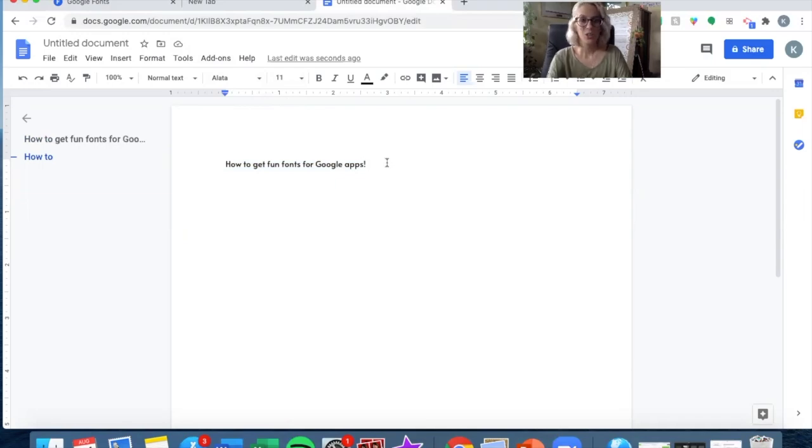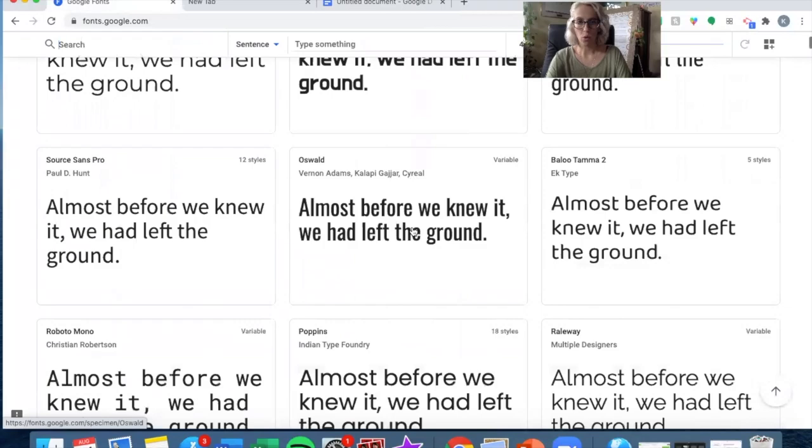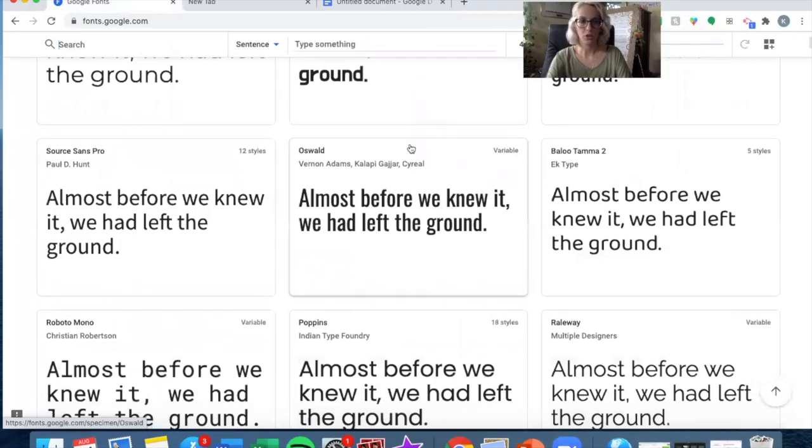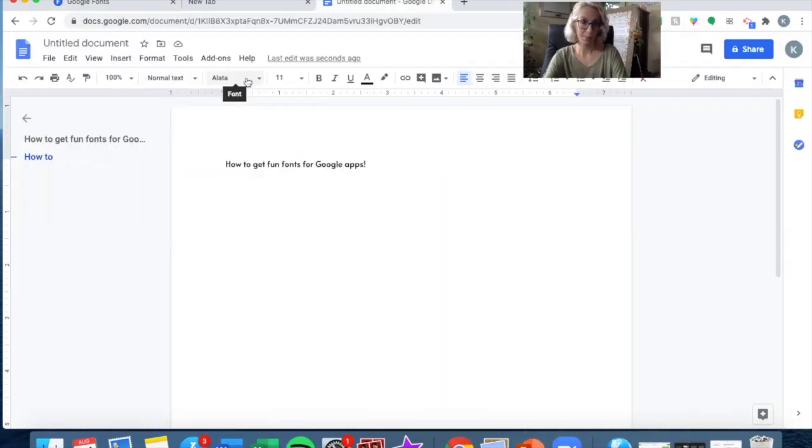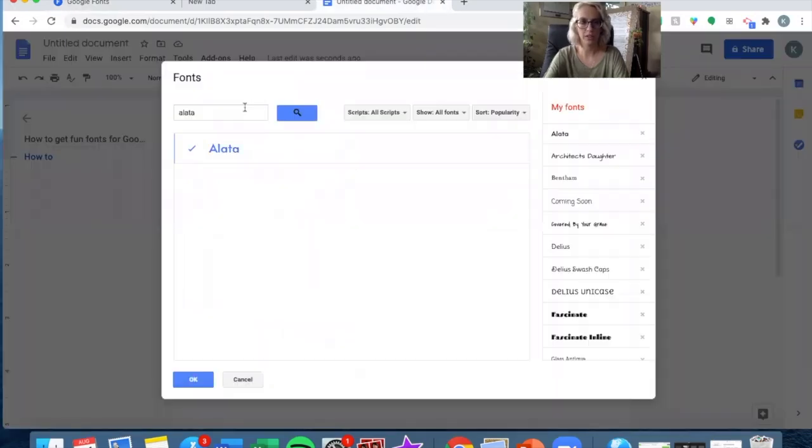Once you go through and find more, let's say we choose Oswald. So we come back to the Google Doc and once again, click on more fonts.